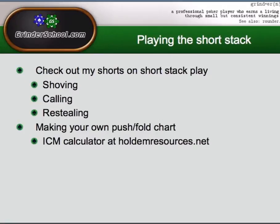Let's quickly talk about playing the short stack. I've already created a mini series on playing the short stack, so I won't go into too much now. But I really recommend checking out my shorts on short stack play — there were shorts on shoving when you had fewer than 20 big blinds, maybe even 16 bigs, then you opened shoving. We had calling someone else's shove and working out the profitability and how much equity you would need to make a call break-even and profitable. And we talked about re-stealing as well. So today, rather than go through all of that again, I'm going to show you how to make your own push/fold chart using the ICM calculator at HoldenResources.net.